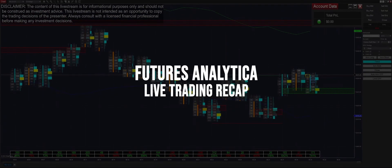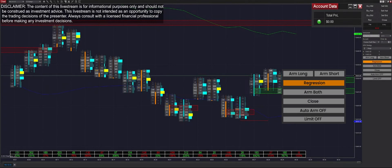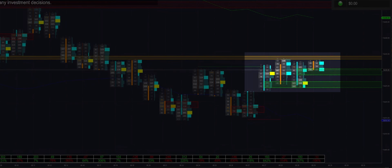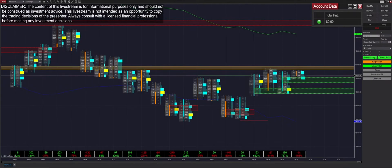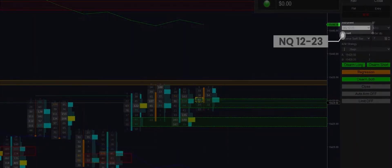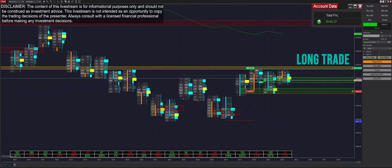Welcome back to the stream. We are going to be trading NQ futures with the Polarity ATI. First off, we're switching it into regression mode — there's a very obvious range forming, and we're going to be arming it in both directions. Please be aware we did have a contract rollover; we are on NQ 1223 now instead of 0923.